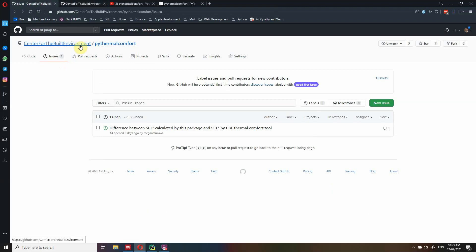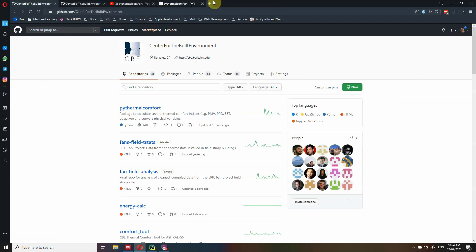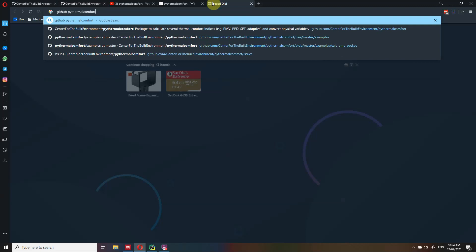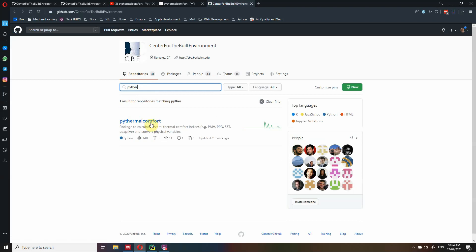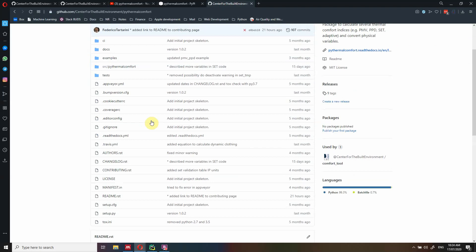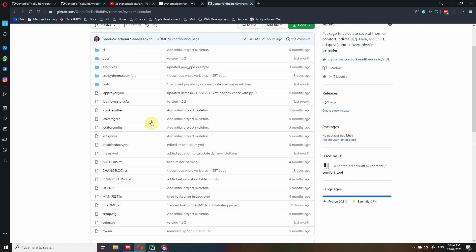PyThermal Comfort is hosted under the Center for the Built Environment GitHub account. You can go there by searching online for GitHub PyThermal Comfort, and you should be able to find the GitHub repository. If it's not at the top, you can look for it in the search bar. At first it might look a bit messy with a lot of files; however, I decided to include all these files because I think they are very important.